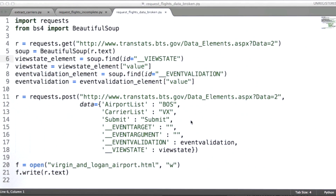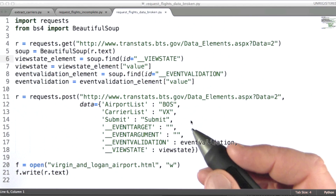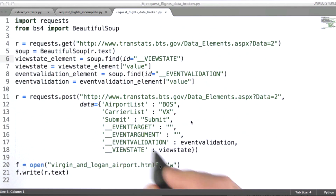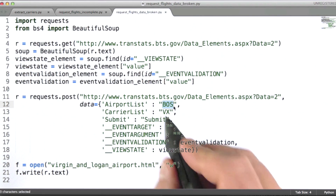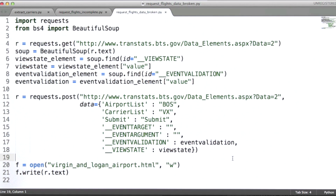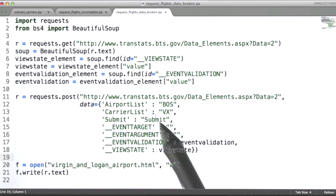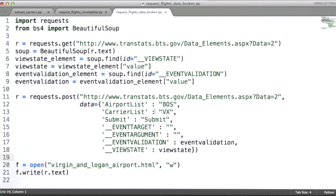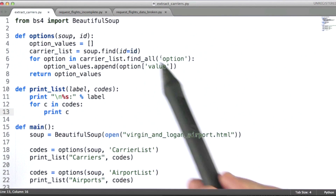So let's take a look at the code. One thing I want to point out, something I didn't mention last time, is that here we've actually hard coded in the value for airport list and carrier list. But of course what we'd be doing is actually looping through all possible combinations of values in our airport list and carrier list, from the data that we extracted using this code.